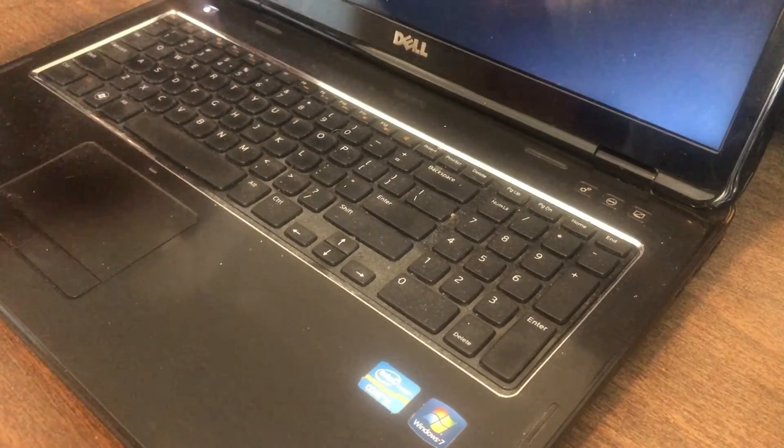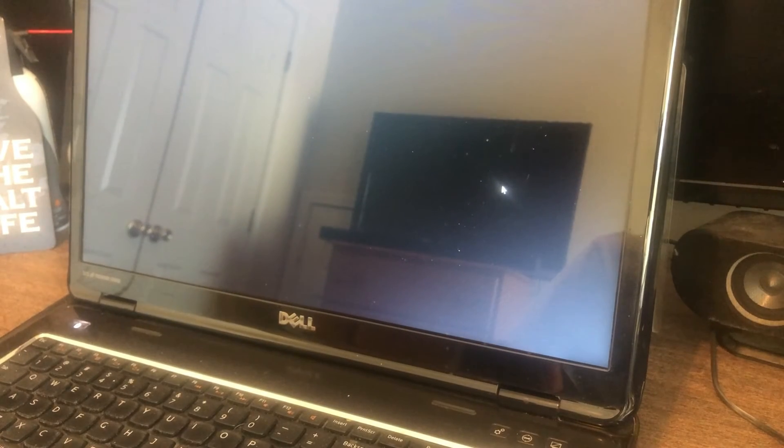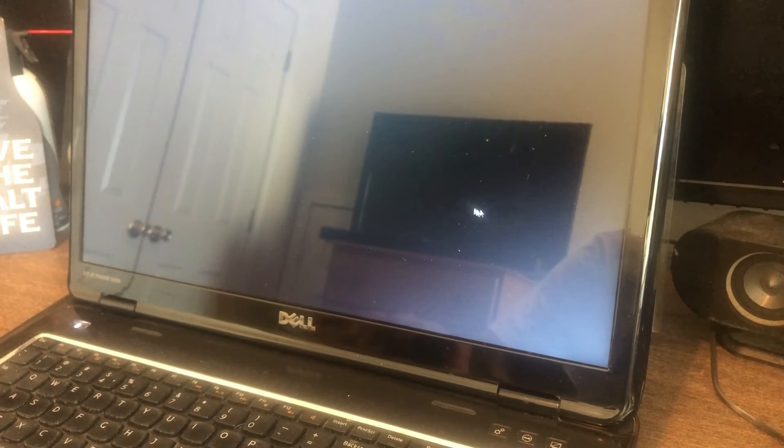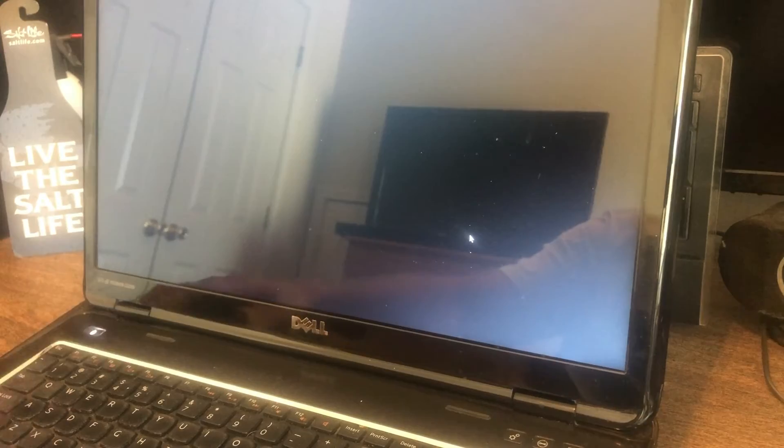The problem is every time the client turns the machine on, it just comes to this black screen with the cursor and that's it. So I'm going to show you how to troubleshoot that and we'll see if we can get it all figured out.